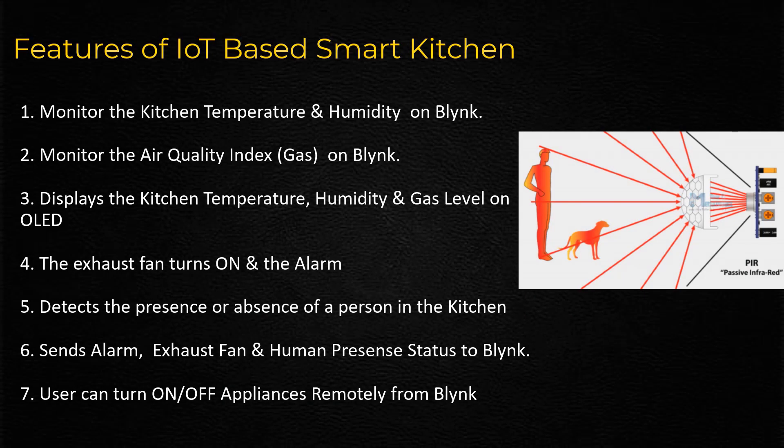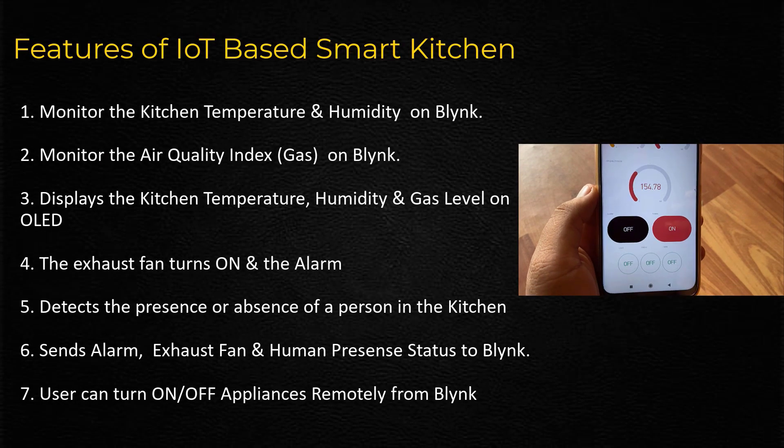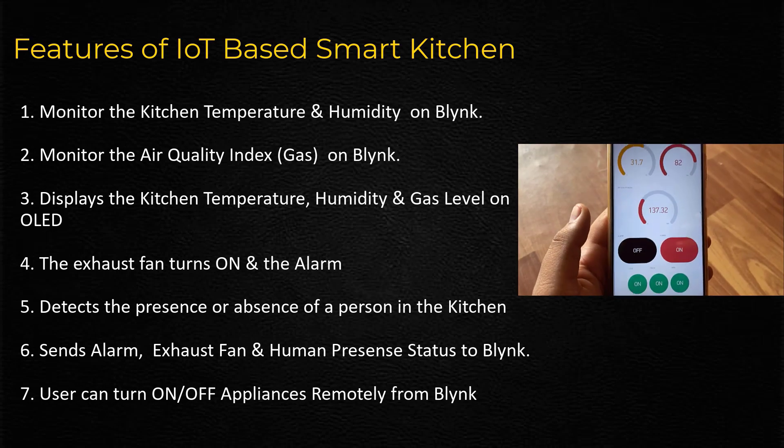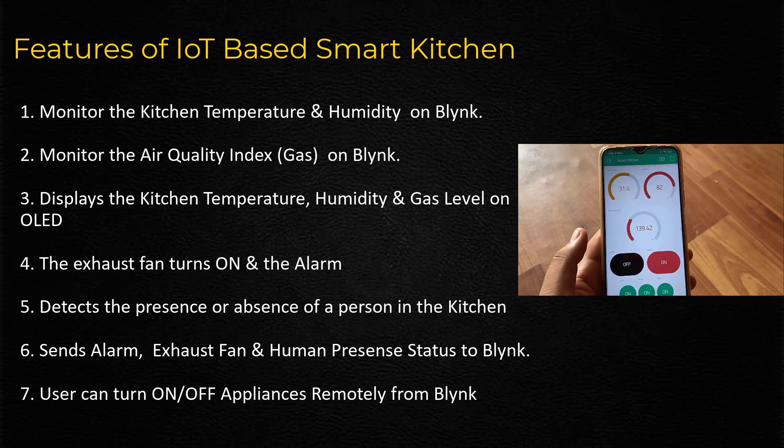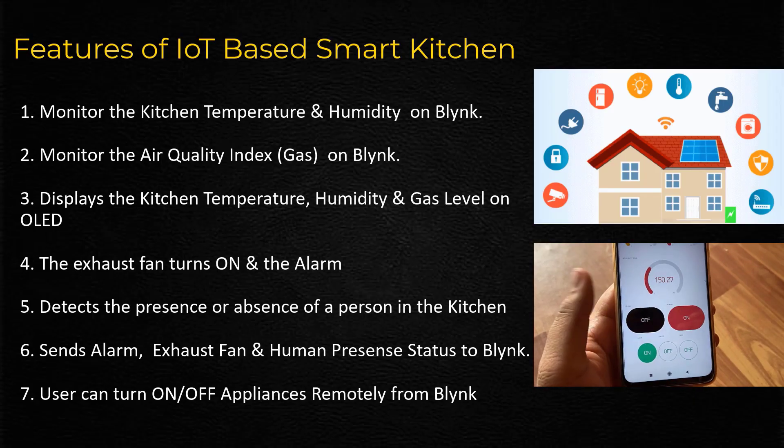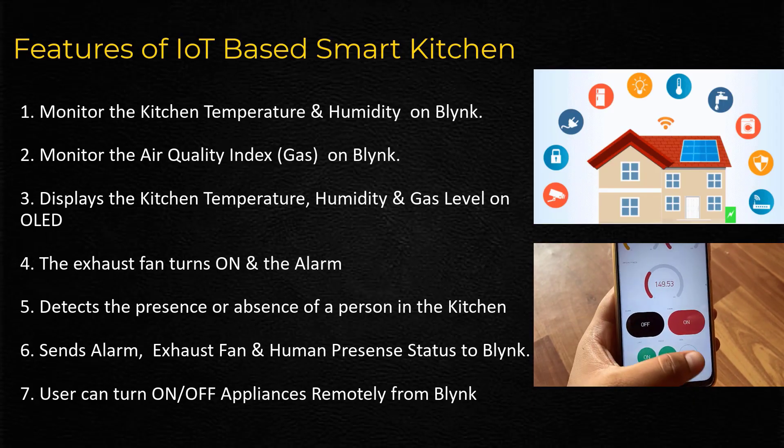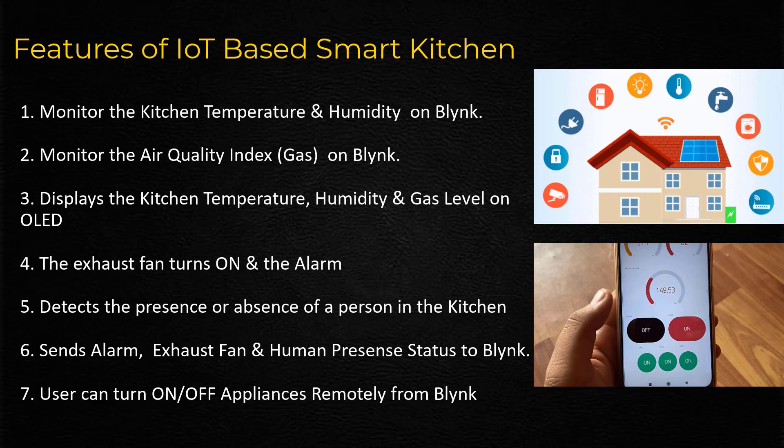Detects the presence or absence of a person in the kitchen using a PIR sensor. Sends alarm status, exhaust fan status and person in room status to Blink app. User can turn on the fridge, oven, room light remotely from Blink app.